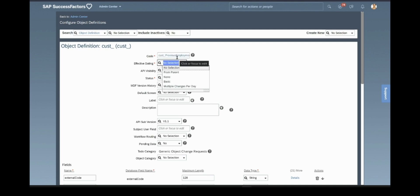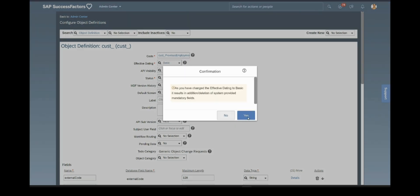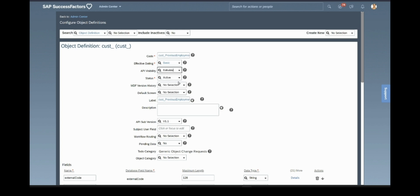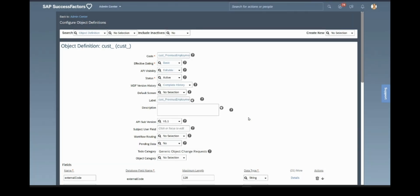You don't have to keep a space between the name — here, Previous Employment. Then comes effective dating — select Basic here. DPI visibility, I am selecting Editable. Status is Active. For MDF version history, we will select Complete History, which means we can see the complete history of the changes made to that field. You can see the code name is defaulted in the label field.